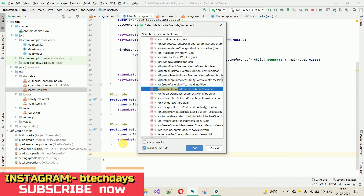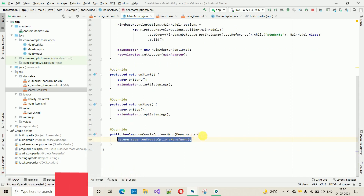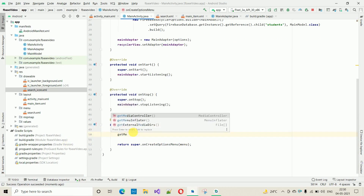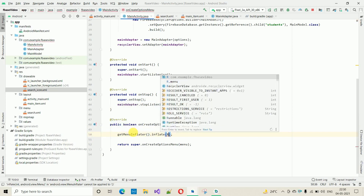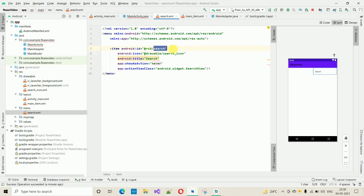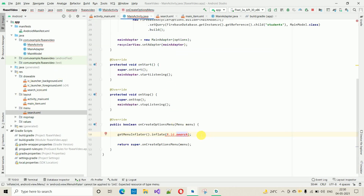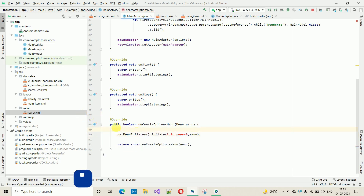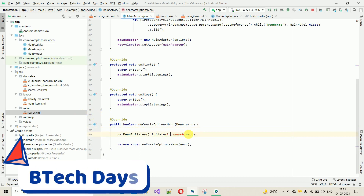Click Enter and 'onCreateOptionsMenu' is added. Inside it, write: getMenuInflater().inflate() and we need to inflate with the resource ID. It should be R.menu.search — not R.id, it's R.menu. After fixing that, this is fine.